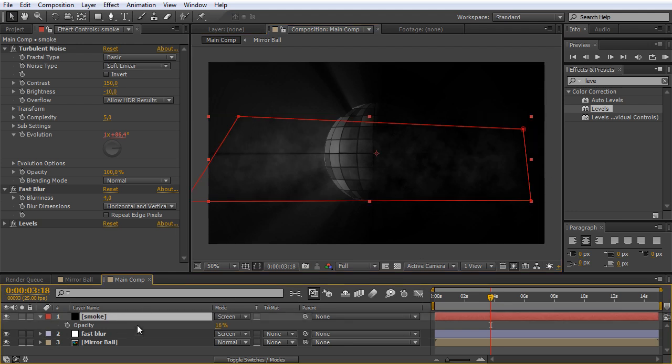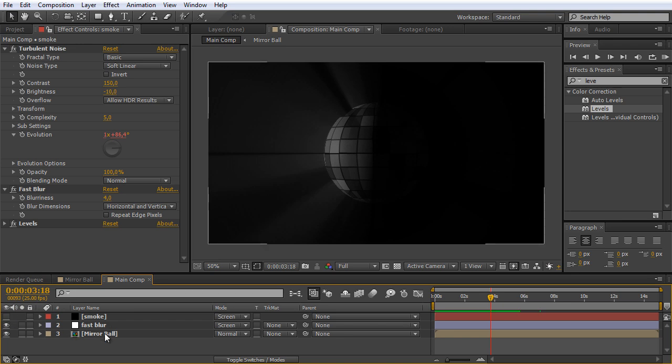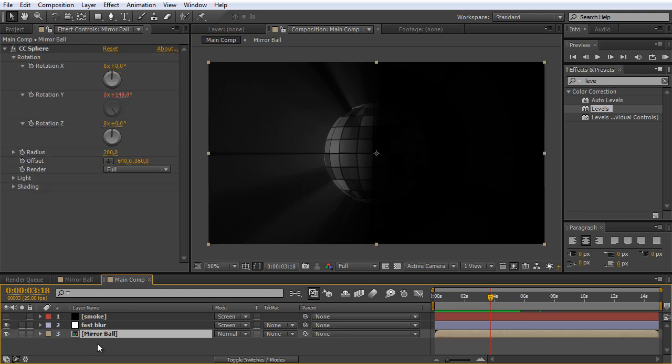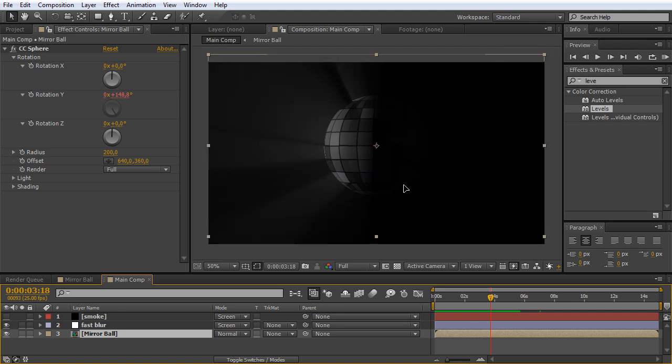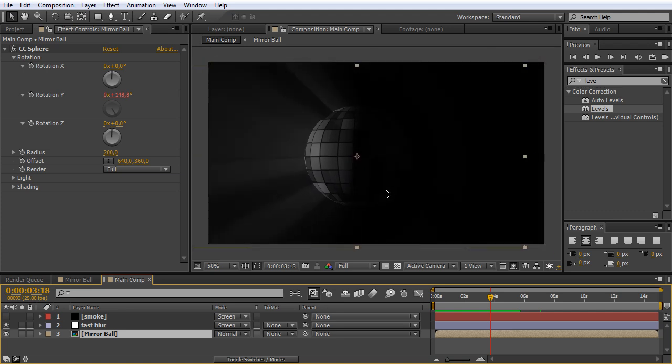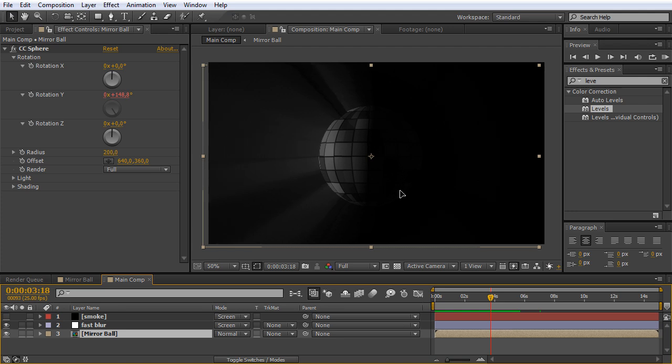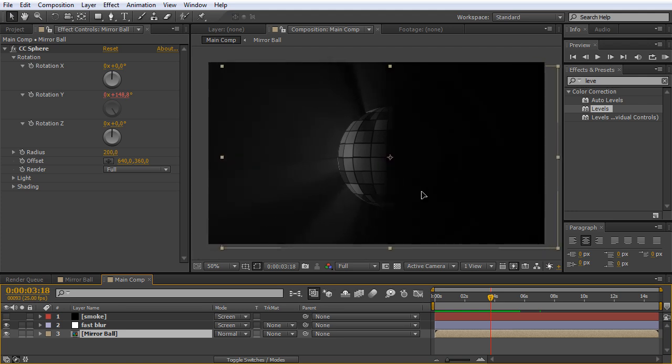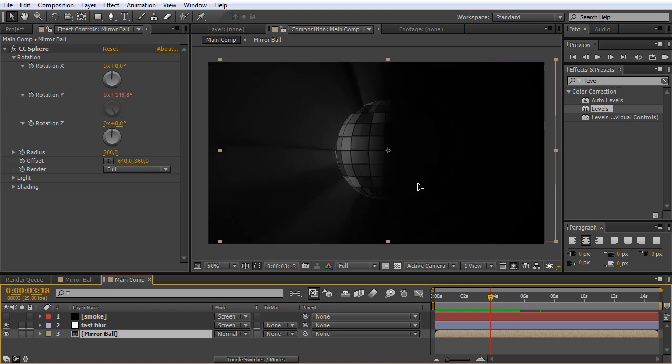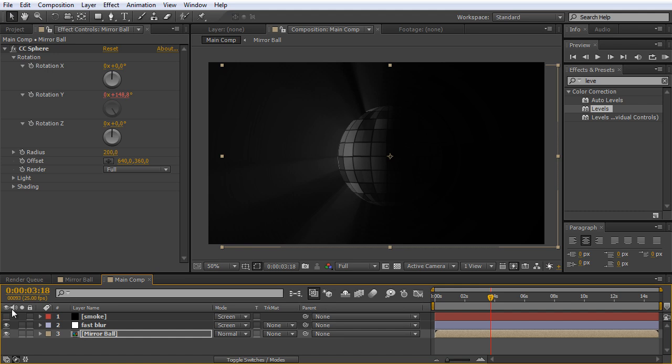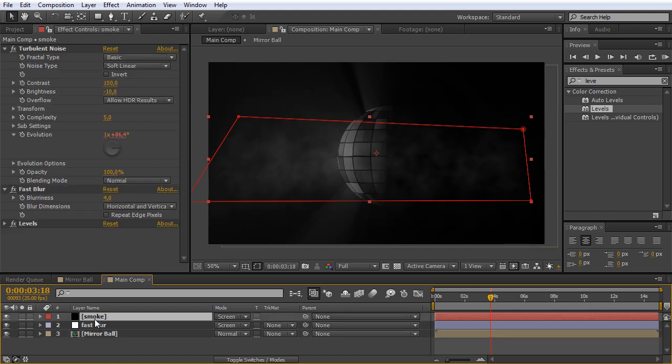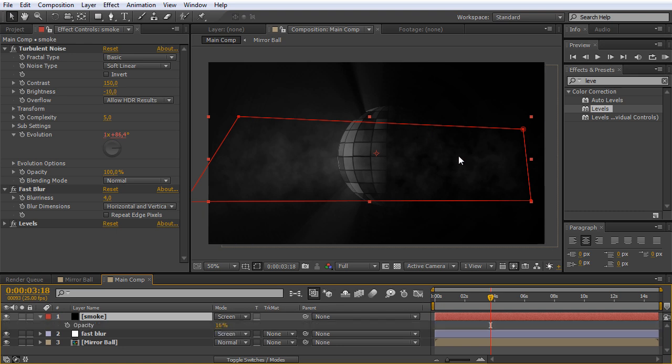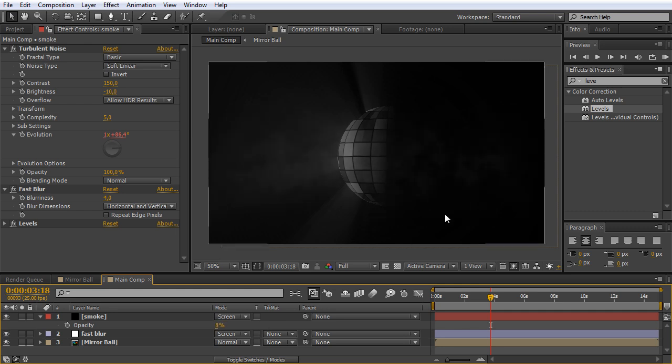Now we once again change the blending mode. This time let's try it with screen. That looks nice. We once again hit T for opacity and bring it up to a value that we like, about 16. Here's another cool trick. Let me just hide the smoke for a moment. When you now hit on the mirrorball, you can reposition the mirrorball and the light will follow. In this way you can not only put it in the middle of your composition. Now I turn back on the smoke and I hope that you can see it, but I want to bring the opacity even more down so that it's just a subtle effect, this smoke here.